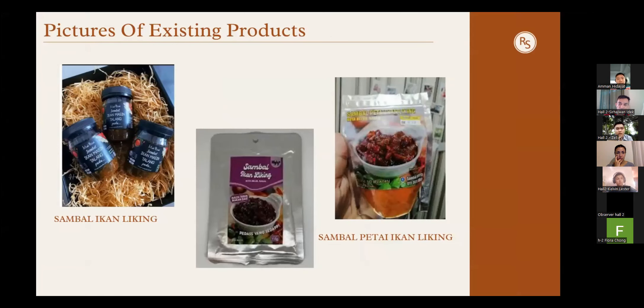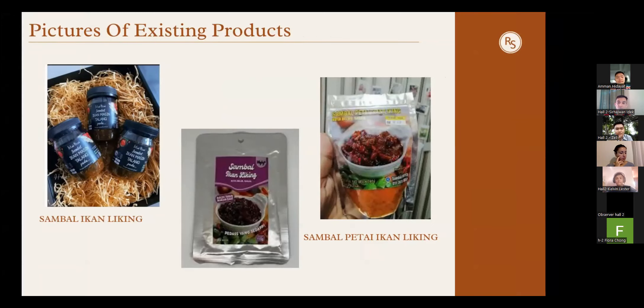Here are a few examples of products that have used leaking fish as their main ingredient, such as sambal petai and others.